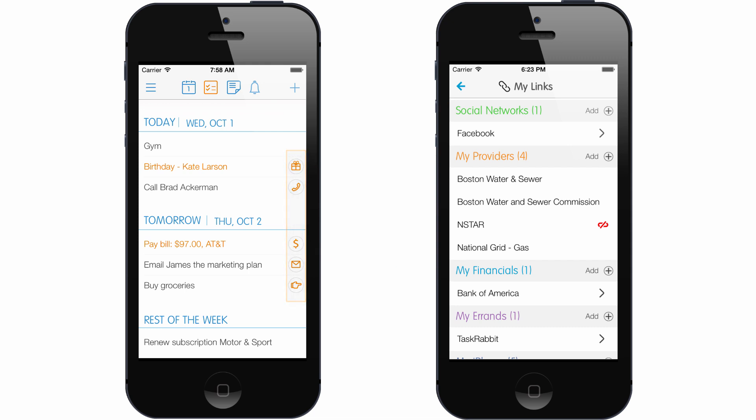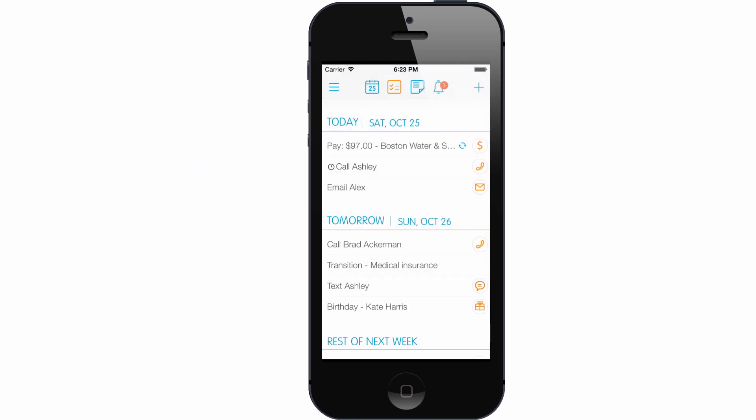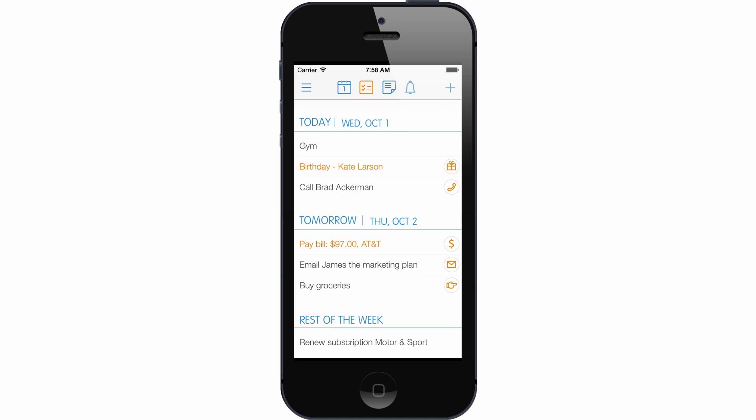Once connected to an account, 24Me will create an orange task reminding you about an upcoming bill or special events happening this week.